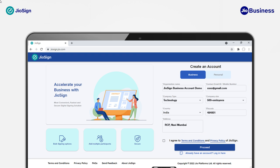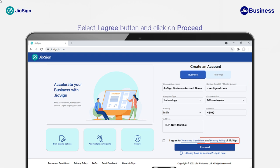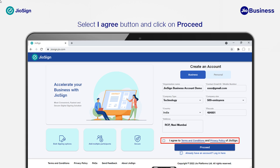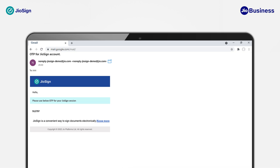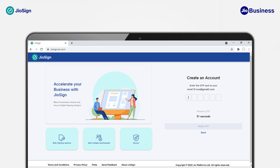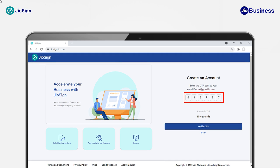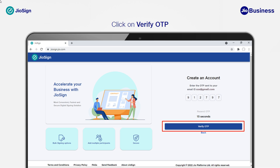You will be demonstrated how to sign up using an email address. Fill in details about your business in the form. As you're signing up for the first time, read the terms and conditions and privacy policy carefully and select 'I Agree' to proceed. You will receive an OTP on your email. Open your email inbox, copy the received OTP, go back to the Geosign web application, and paste or enter the OTP in the given field. Tap on Verify OTP to continue.